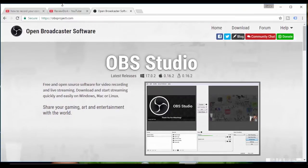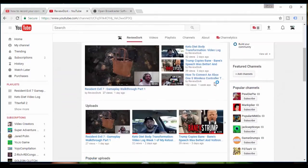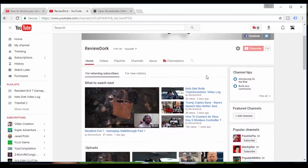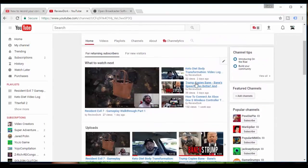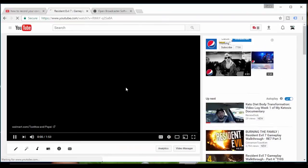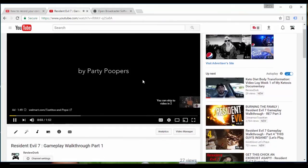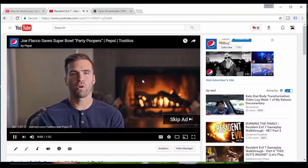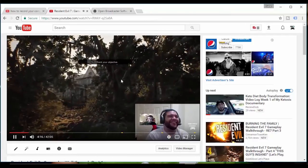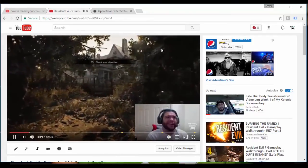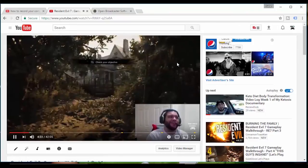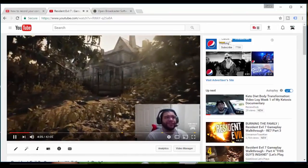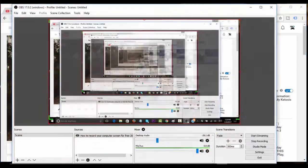So now we are recording. I'm going to minimize the screen and go to our YouTube channel ReviewDork. Let's watch a video from fellow ReviewDork C4 Destroyer. He's playing Resident Evil 7 and his expressions are absolutely hilarious.